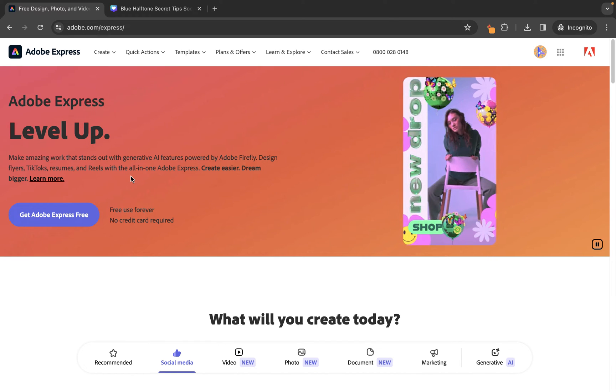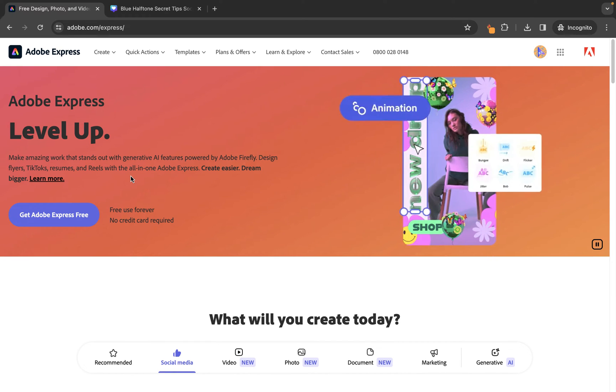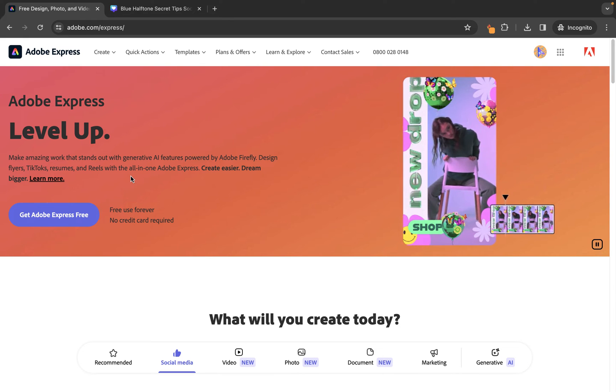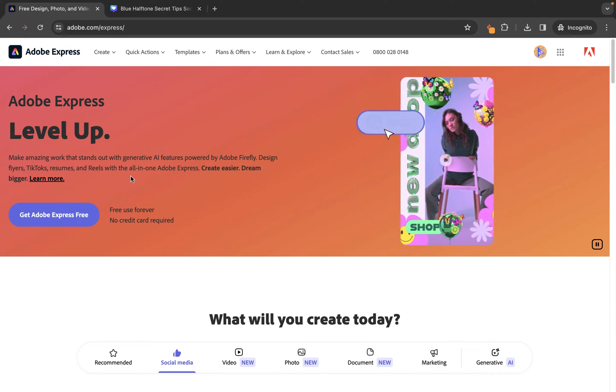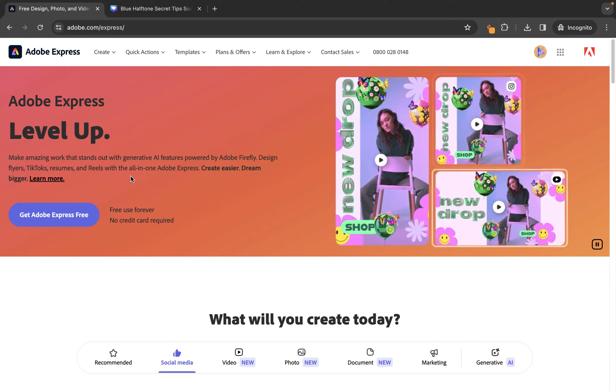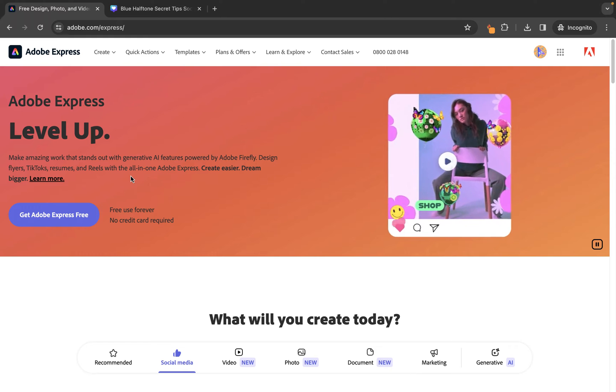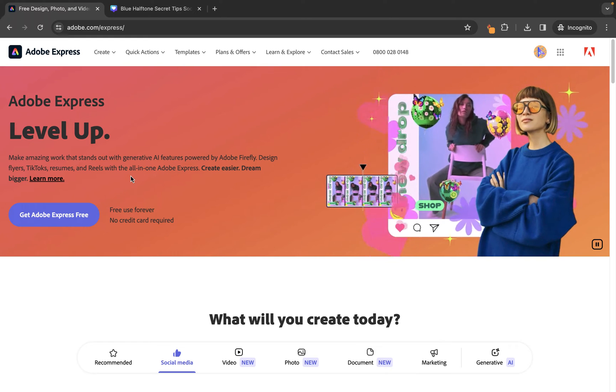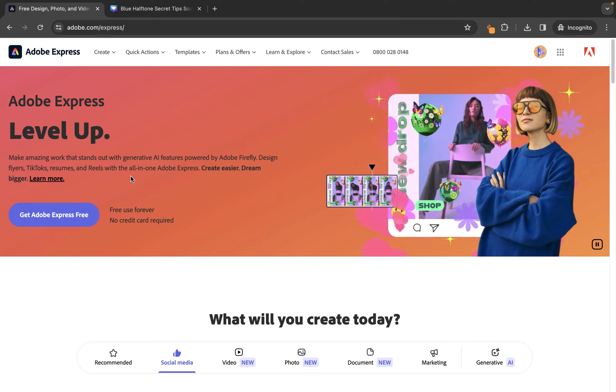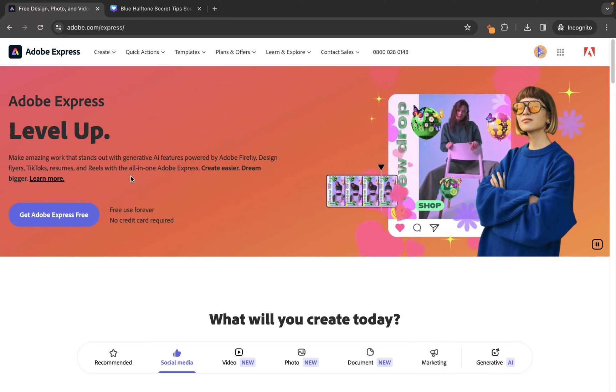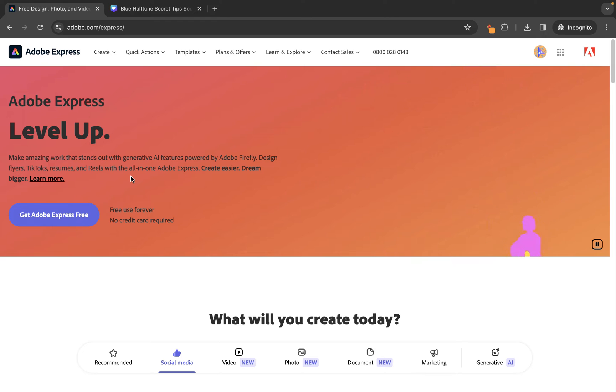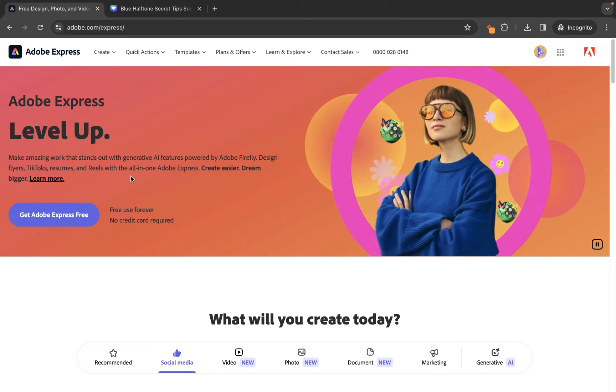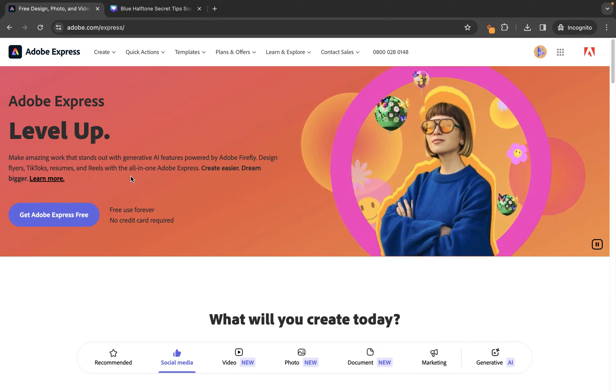Now, if you are, for example, a Canva user and you create maybe backgrounds or thumbnails for your YouTube videos, then you'll have noticed if you try to remove the background from your images, you can't do this unless you pay for a Canva Pro account, which is around £10 or £11 per month.